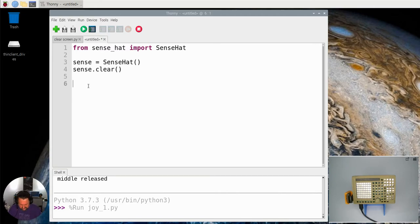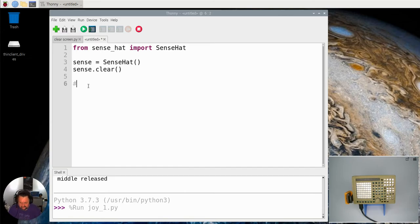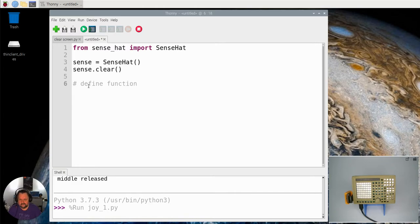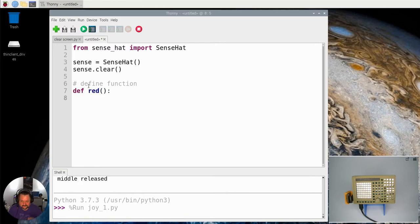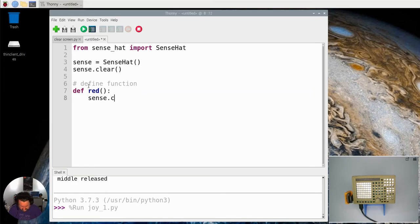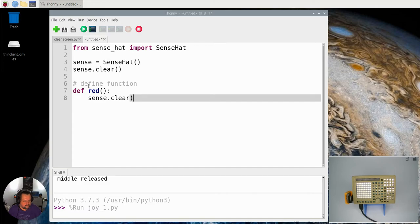So let's start off with defining the functions. I've started off, I've imported the stuff that needs to be imported. I've set up my sense hat, I have cleared it. Now I need to define the functions and I'm going to define some simple functions here. I'm going to function called red which is sense.clear RGB so it's 255,0,0.